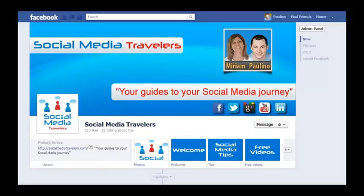Hello, this is Paulino from Social Media Travelers, and in this video I would like to show you how to convert your Facebook profile — that's your personal account — into a page, or business page, also known as a fan page.